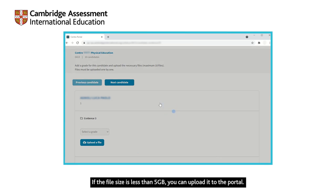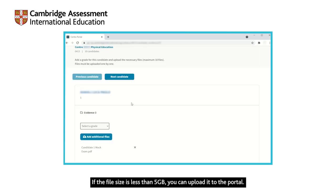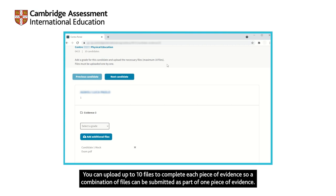If the file size is less than 5GB, you can upload it to the portal. You can upload up to 10 files to complete each piece of evidence, so a combination of files can be submitted as part of one piece of evidence.